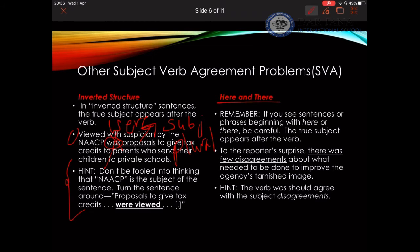With 'here' and 'there,' the sentence has an inverted structure. Look at this example: 'To the reporter's surprise, there was few disagreements about what needed to be done to improve the agency's tarnished image.' Where is the subject? The subject is 'disagreements.' How do I know? Flip the sentence: 'Few disagreements about what needed to be done — were there.' So instead of 'was,' I have to use 'were' because the subject 'disagreements' is plural.